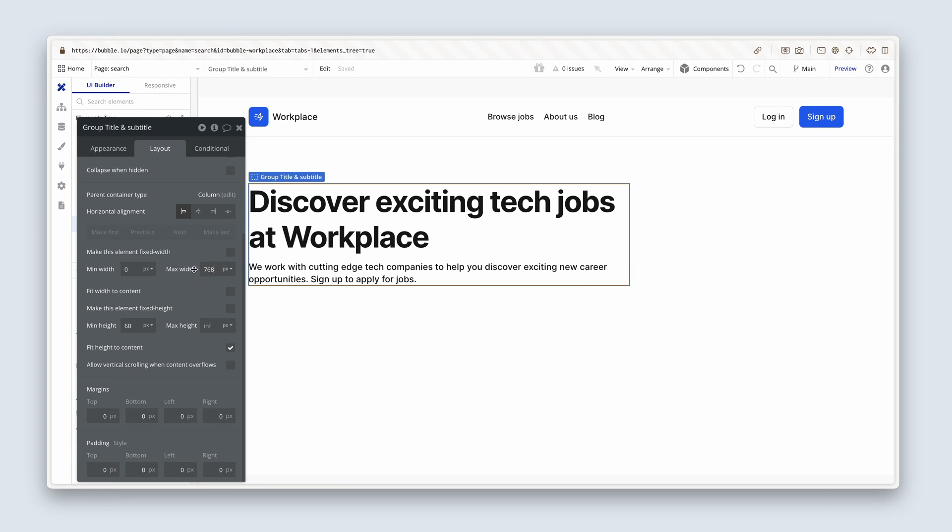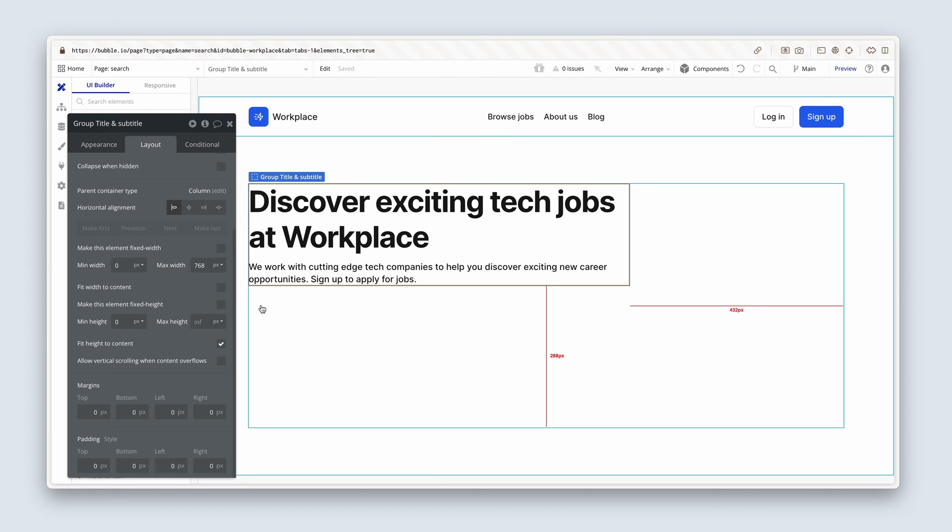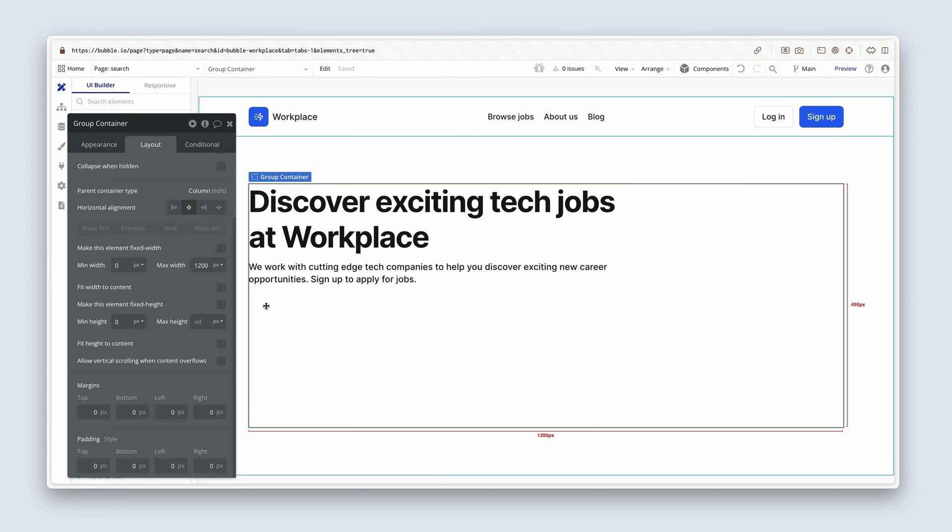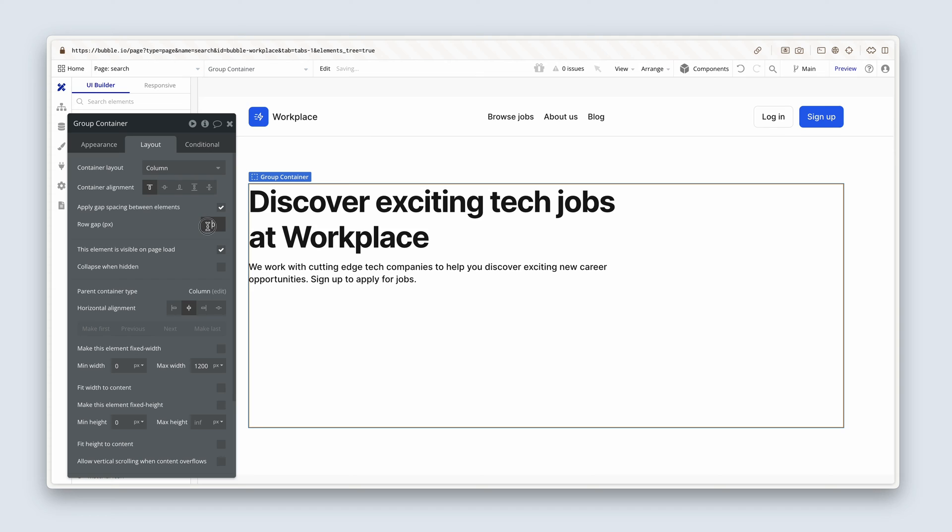And that reads far, far better than edge to edge. Now I'm not using the min height, so I'm just going to remove it. Excellent. Back on group container, please add some gap spacing on the layout tab. Apply gap spacing between elements. Let's use 64 here. Just a creative choice.